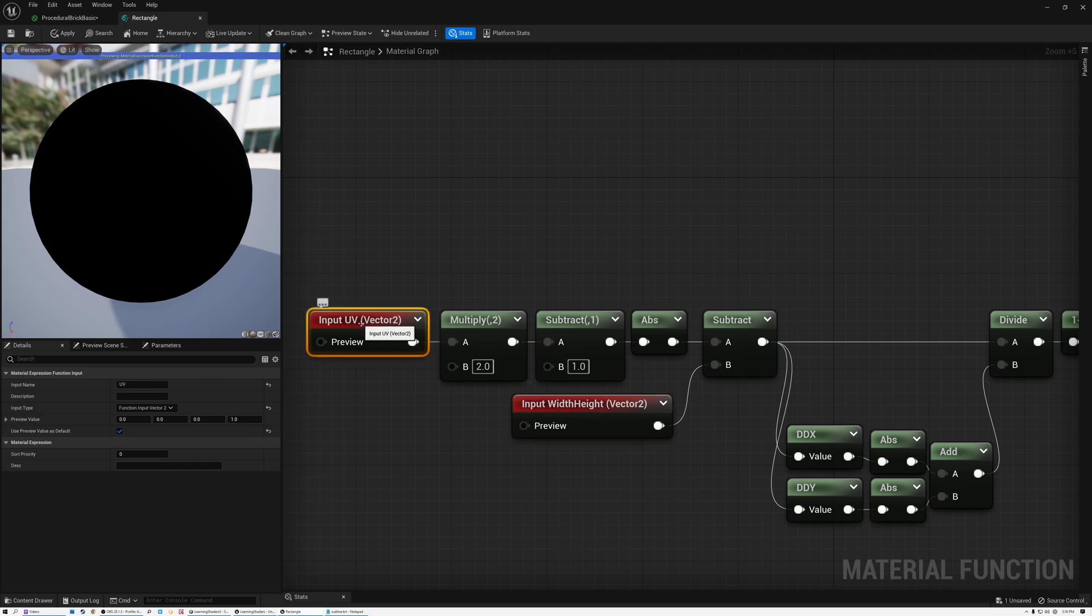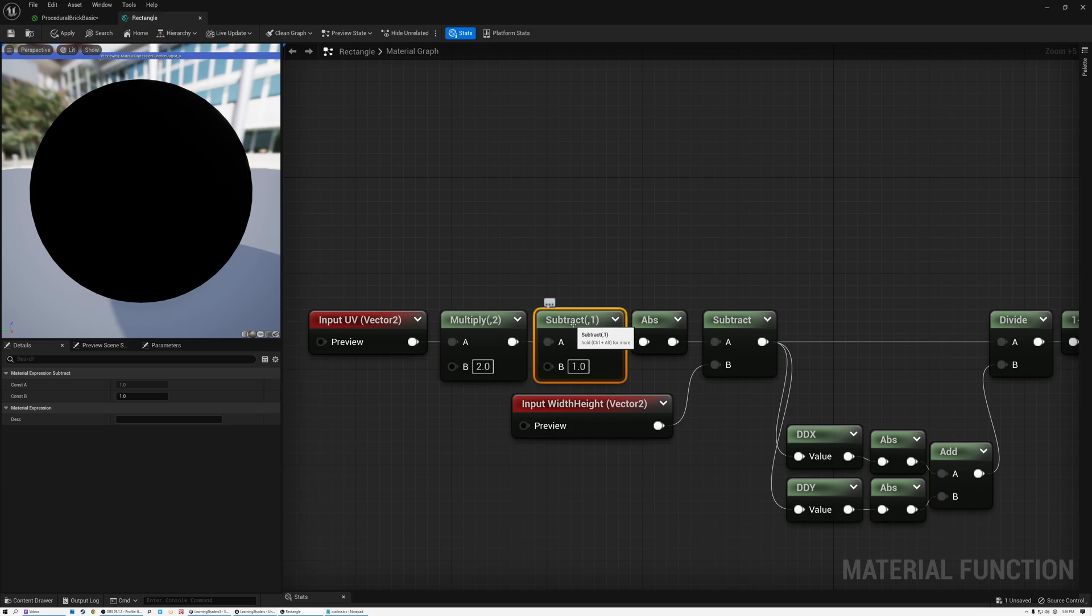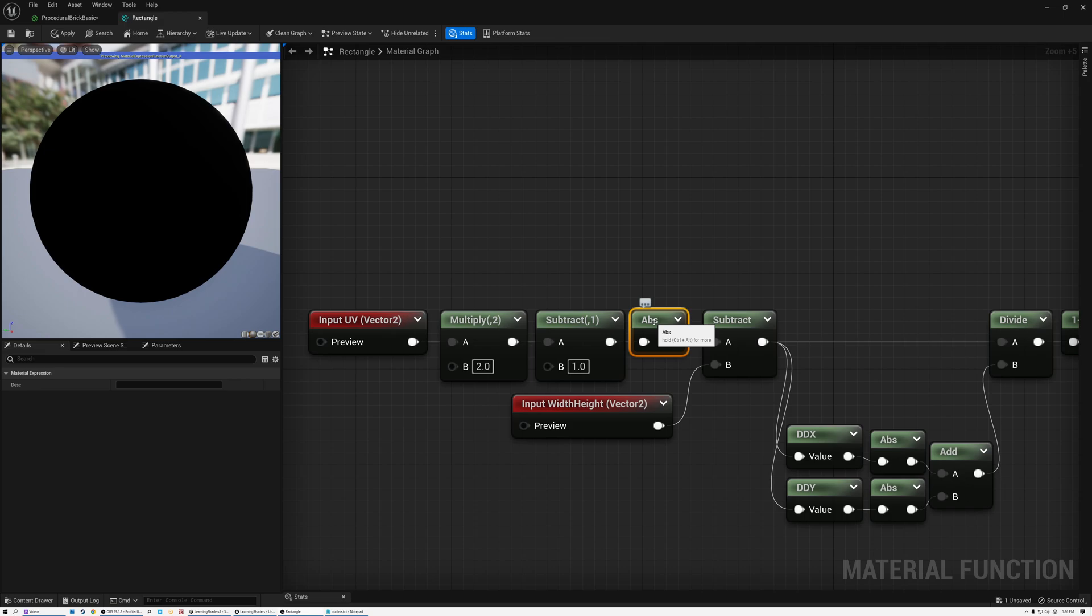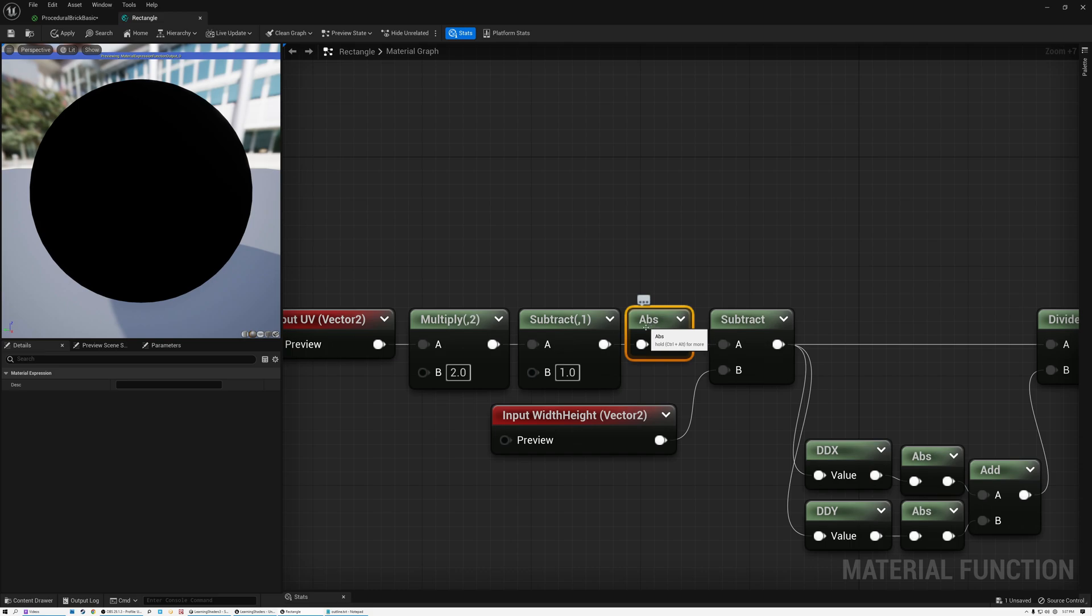So I take my incoming UV coordinates, multiply them by 2 and subtract 1. And that converts my UV coordinate range from the 0 to 1 range to negative 1 to 1. And then I use an absolute node. So instead of going from negative 1, now it goes from 1 to 0 to 1 again, because this absolute node here is making sure that there aren't any negative values. Negative values become positive with the absolute node.